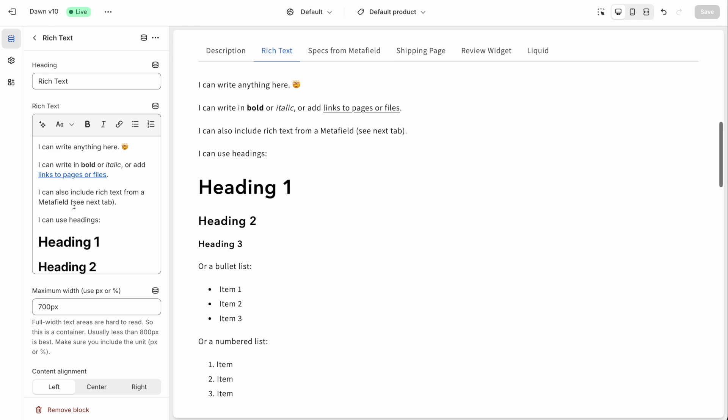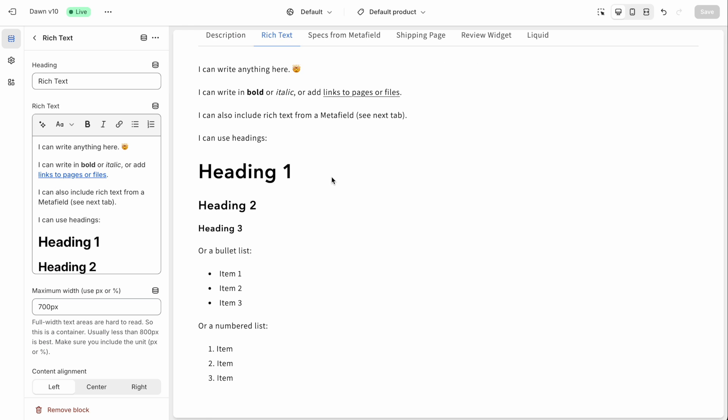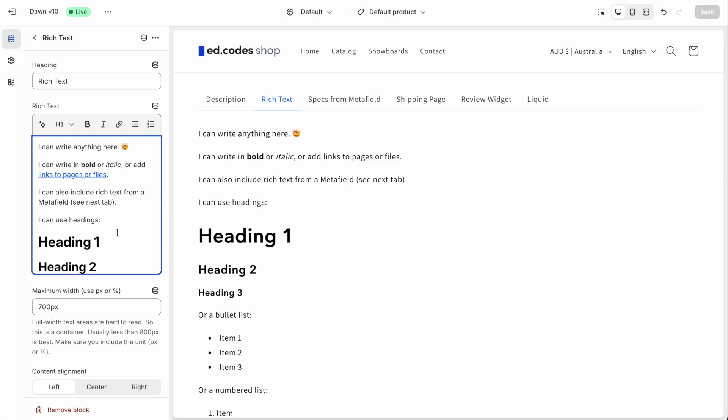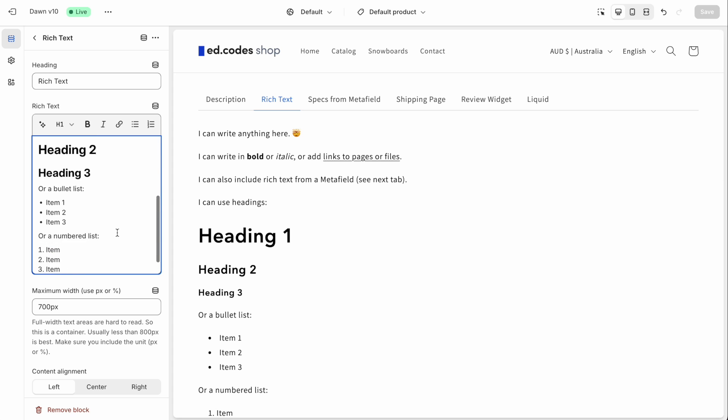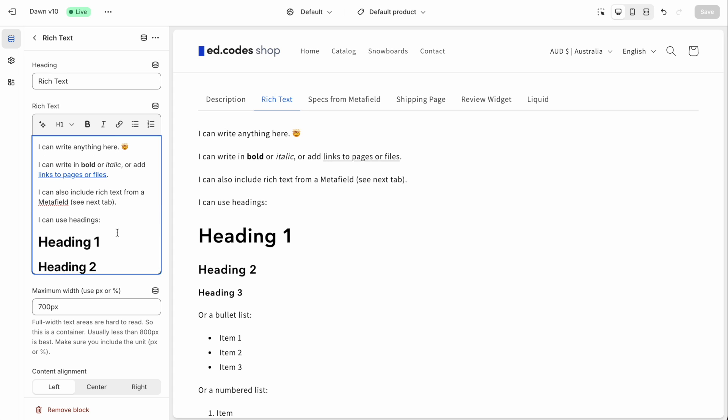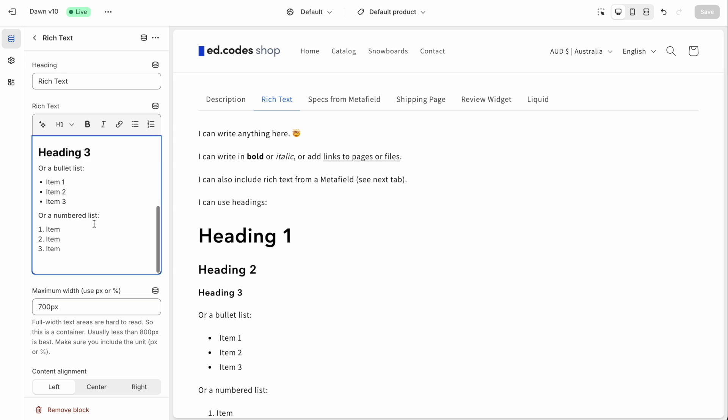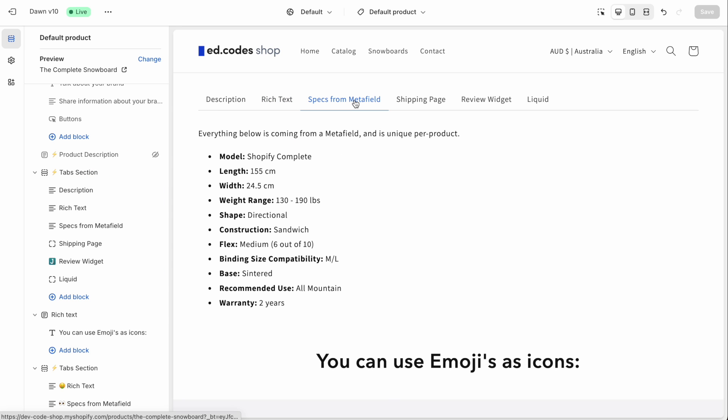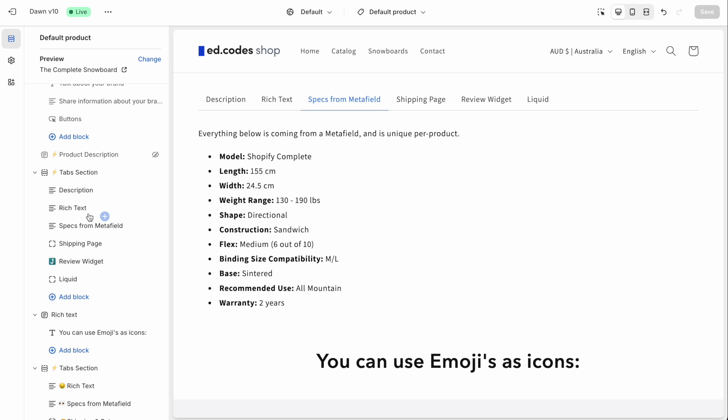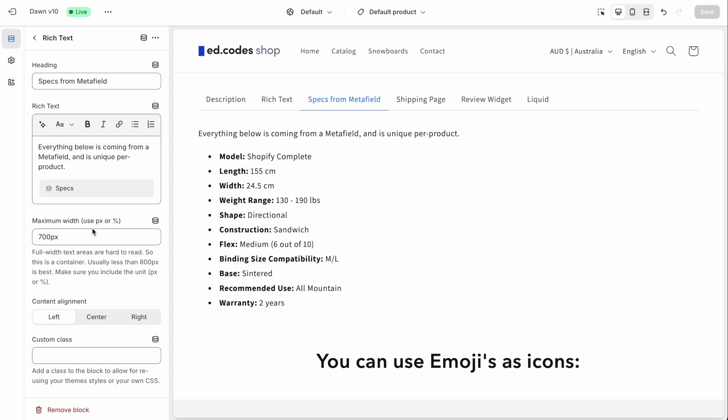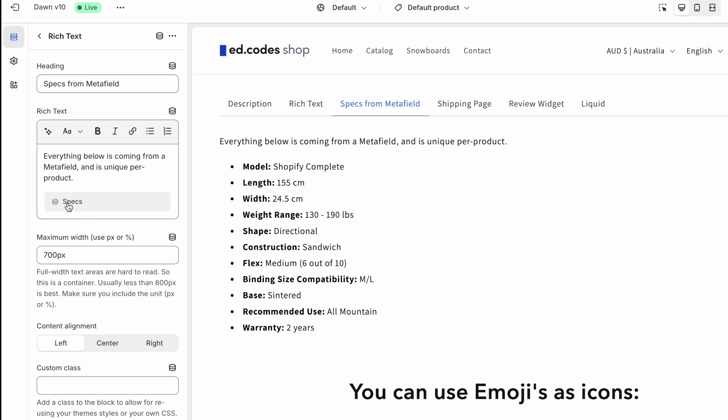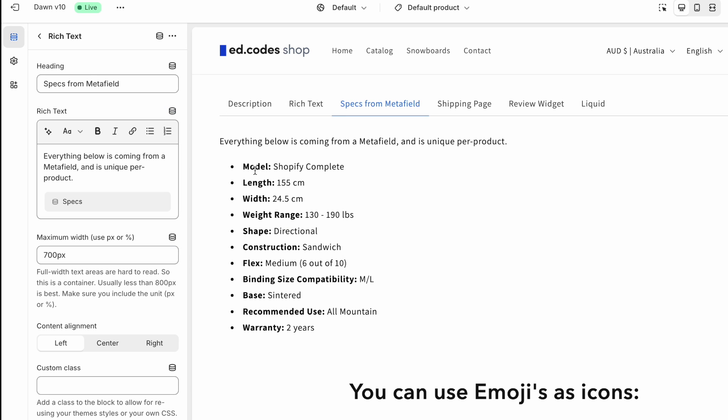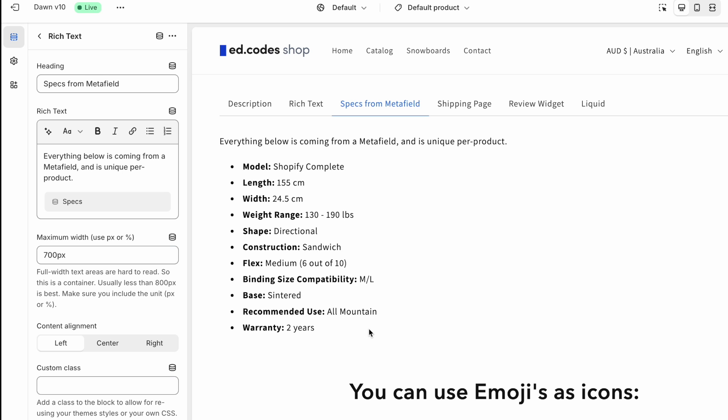The second type is simply a rich text tab where you have a field here, you can put any kind of rich text information. So you can use headings, lists, links, that type of thing. Very simple. Now, this is also a rich text tab. But here, we've got these specs coming from a meta field. So you can see here, I've connected a dynamic source. And I've got the specs meta field, which is holding this information. And that's going to be different information for every product.